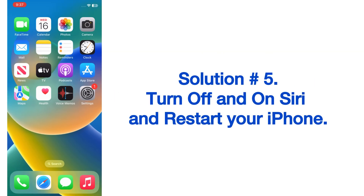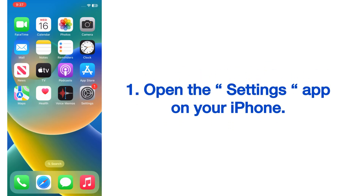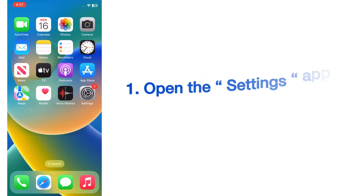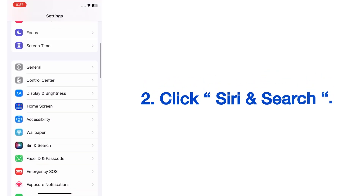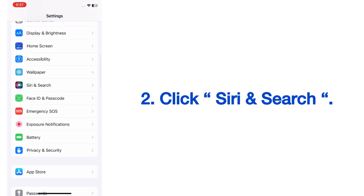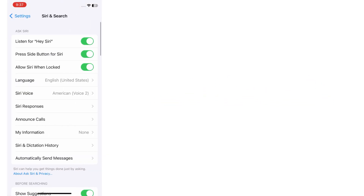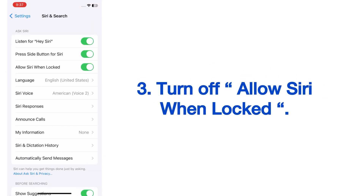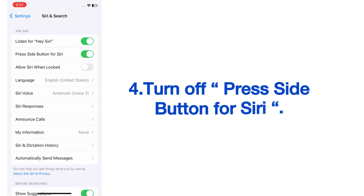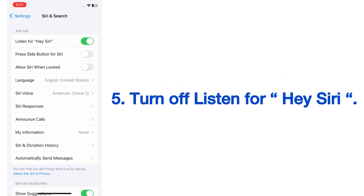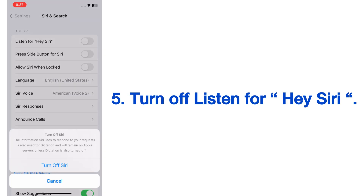Solution number five: turn off and on Siri, and restart your iPhone. Open the Settings app on your iPhone, scroll down and click on Siri and Search. On the Siri and Search page, turn off 'Allow Siri When Locked,' turn off 'Press Side Button for Siri,' and turn off 'Listen for Hey Siri.'